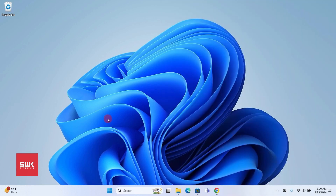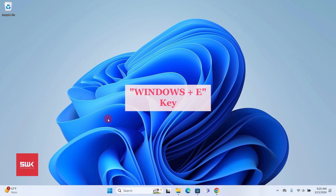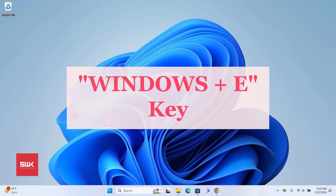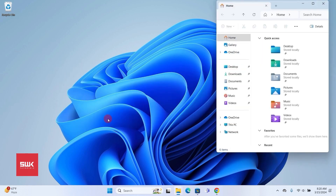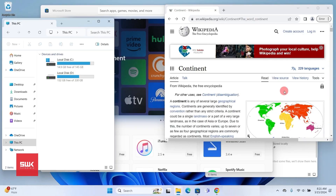The first shortcut is extremely easy and you might already know it. Press and hold the Windows key and then press the E key, and it will open File Explorer.